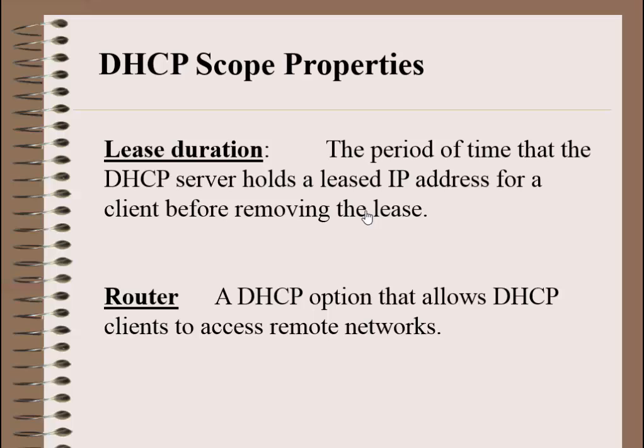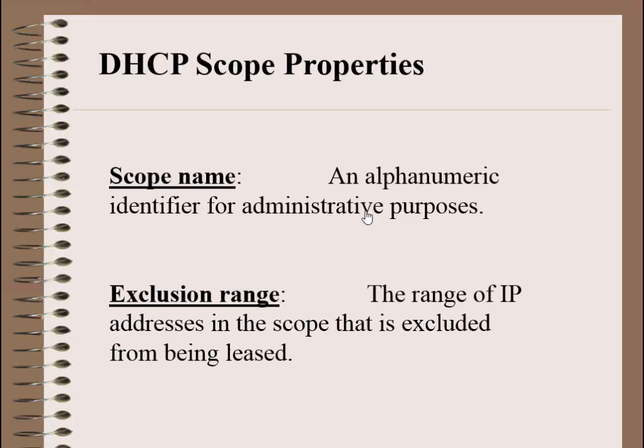Lease duration, the period of time that DHCP server holds a leased IP address for a client before removing the lease. Router or default gateway, a DHCP option that allows DHCP clients to access remote networks. Scope name, an alphanumeric identifier for administrative purposes. Exclusion range, the range of IP addresses in the scope that is excluded from being leased.